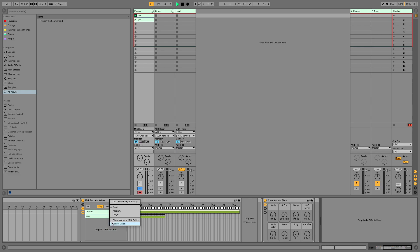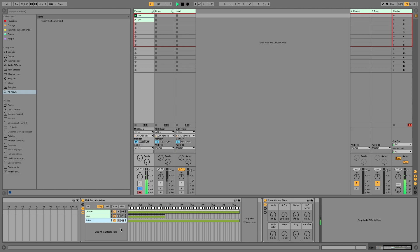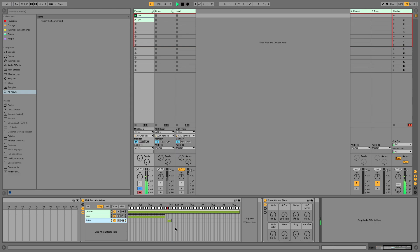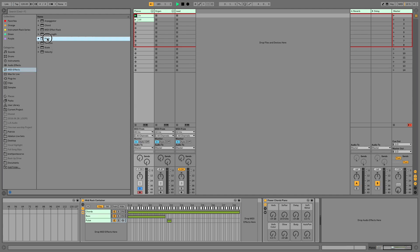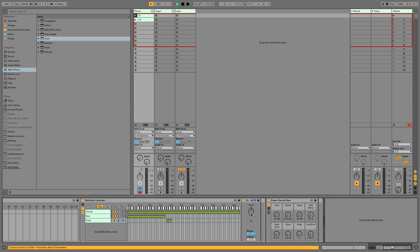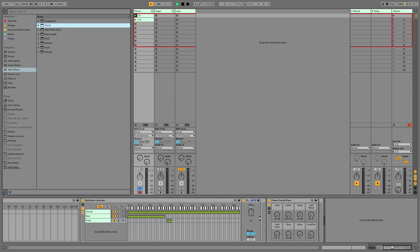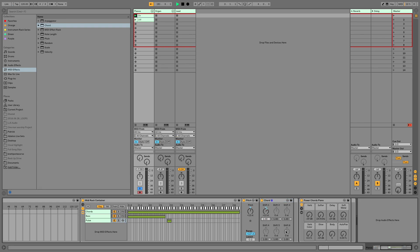Now we've built our chord trigger and our bass notes. The very last thing we need to build is our pulse. So if we create another chain, we'll rename that Pulse — that's the thing going ding, ding, ding. It's actually only three notes: C#, B, and A. We want those notes to be one octave higher, which we'll achieve with a pitch plugin set to 12, and then a chord plugin right after that so it plays in octaves. I might add a little bit of juice there — put that up to maybe 110.